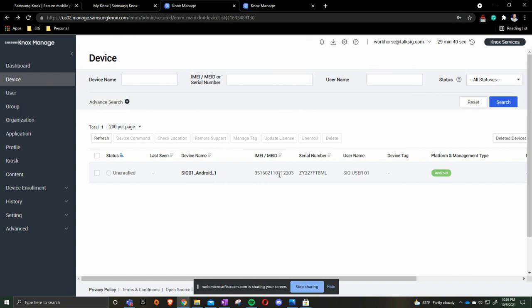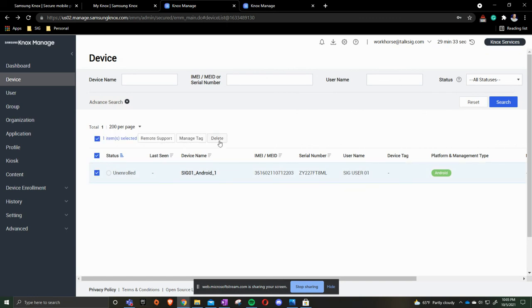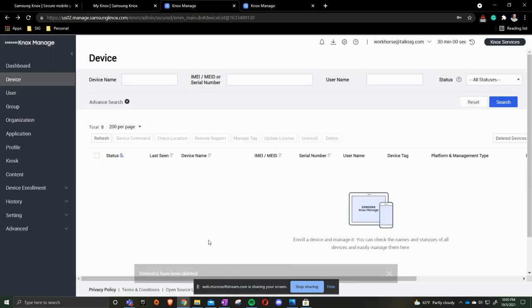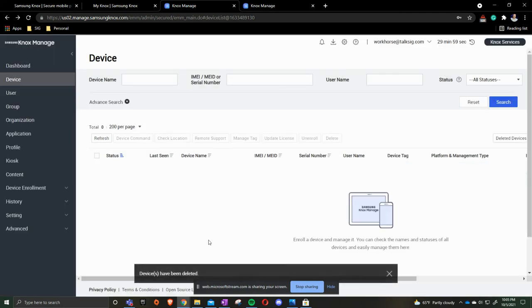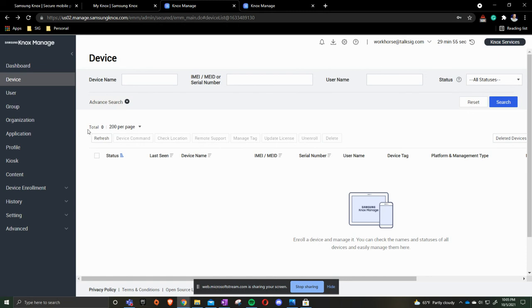Once it goes through the factory wipe process, you'll click the checkbox here, and then we can delete the actual device out of our device list. Then you'll be able to reset back up from there.